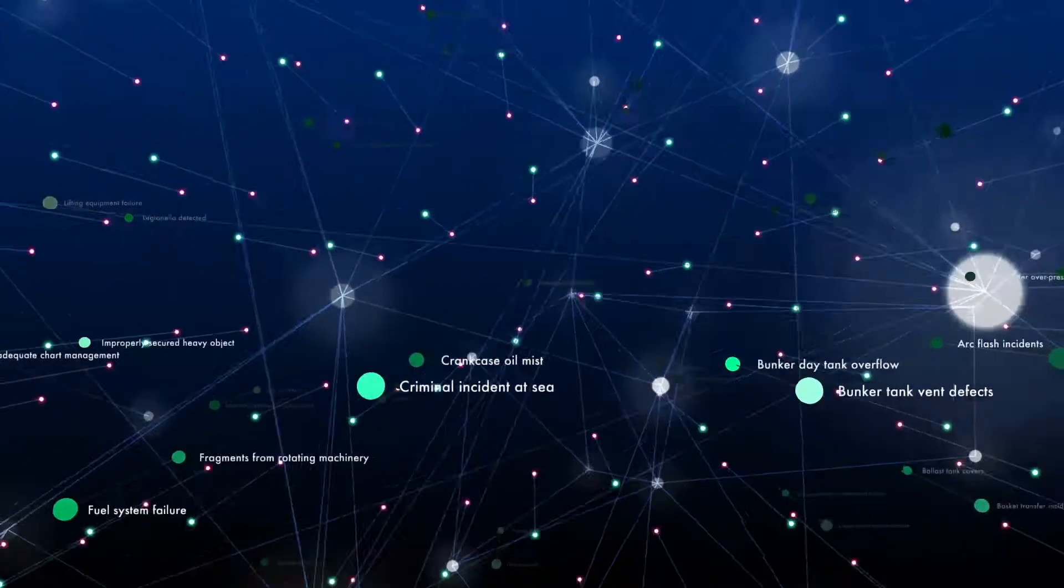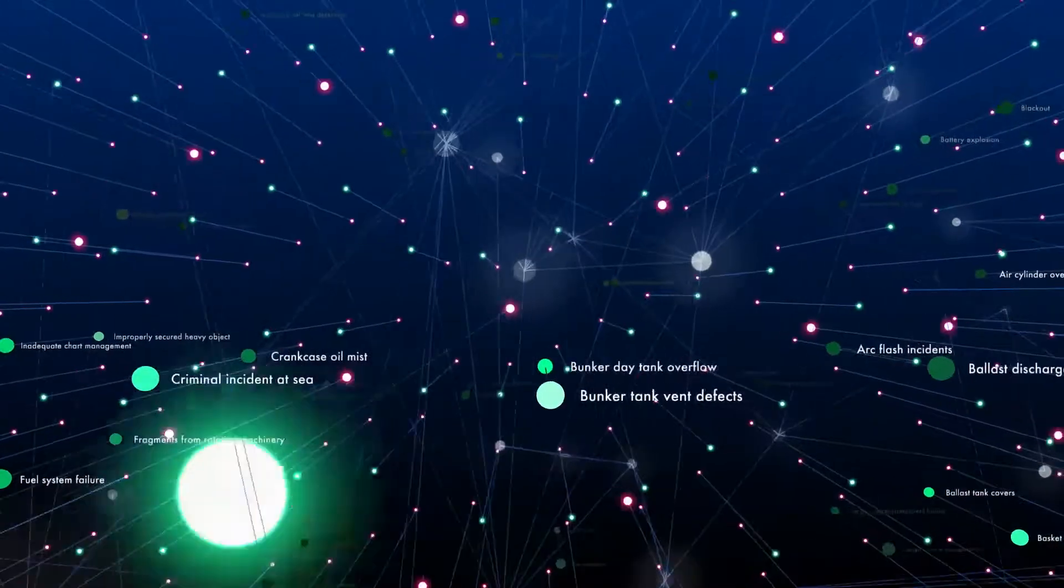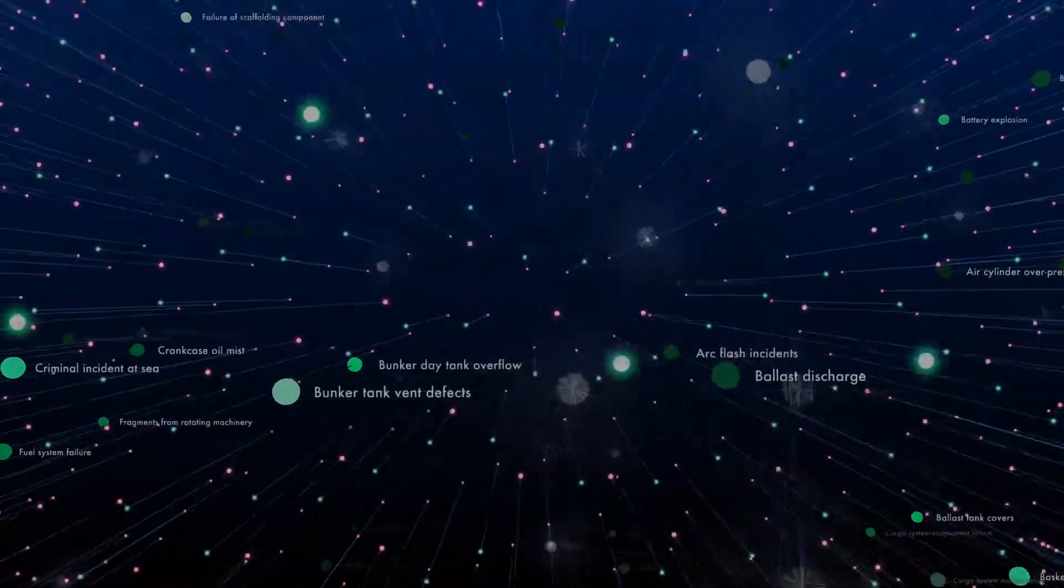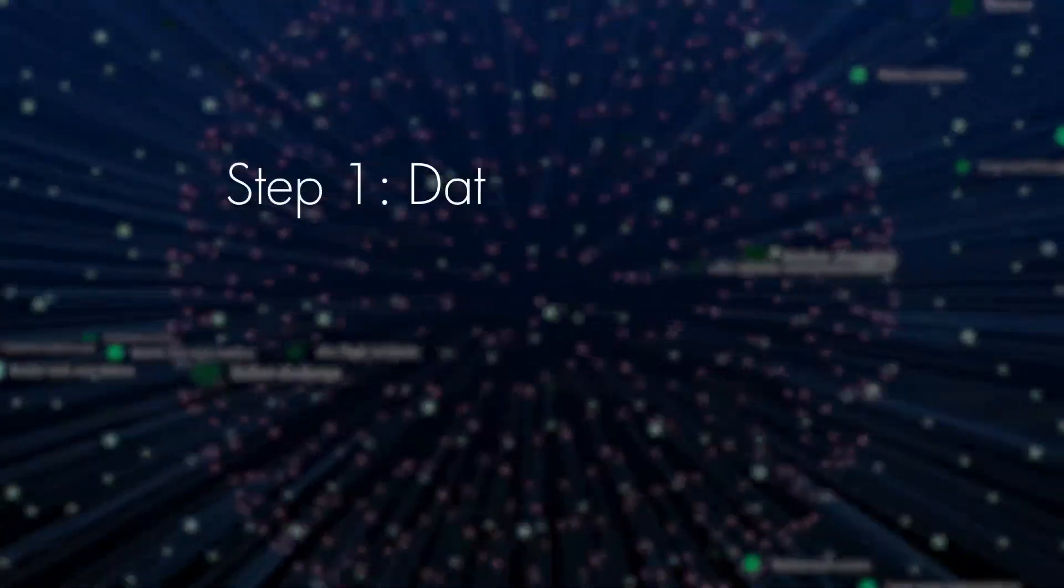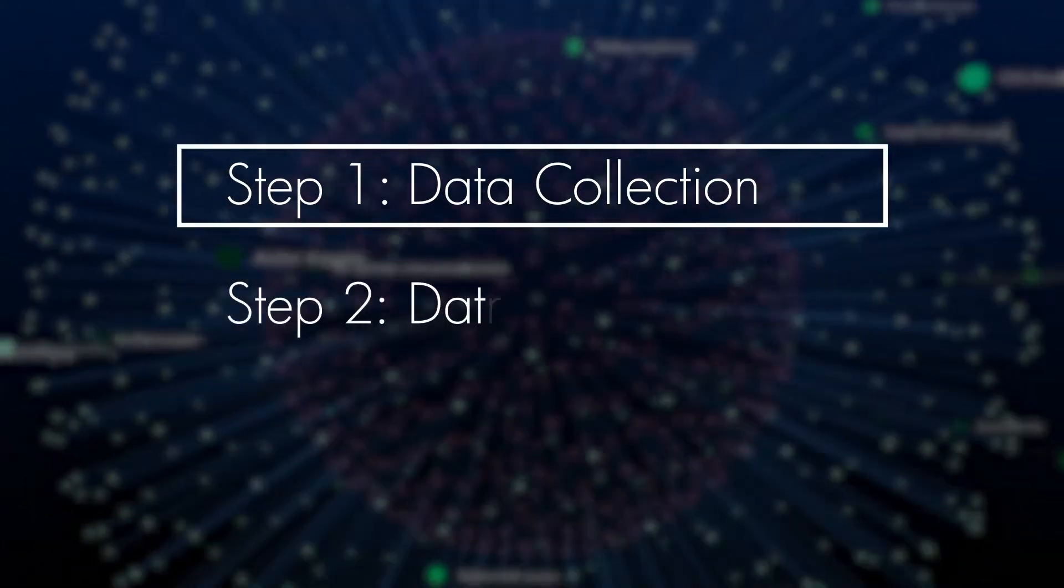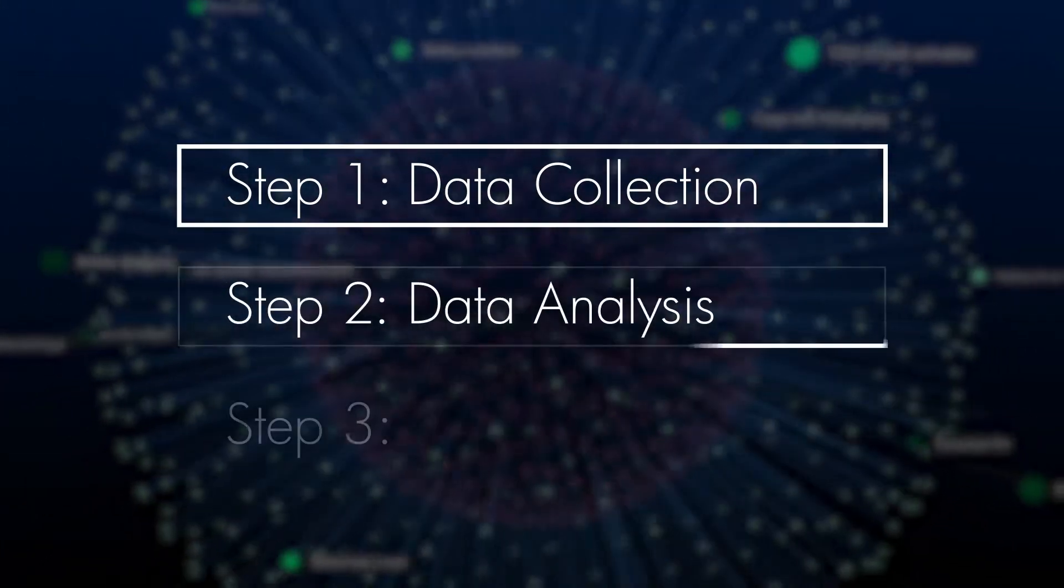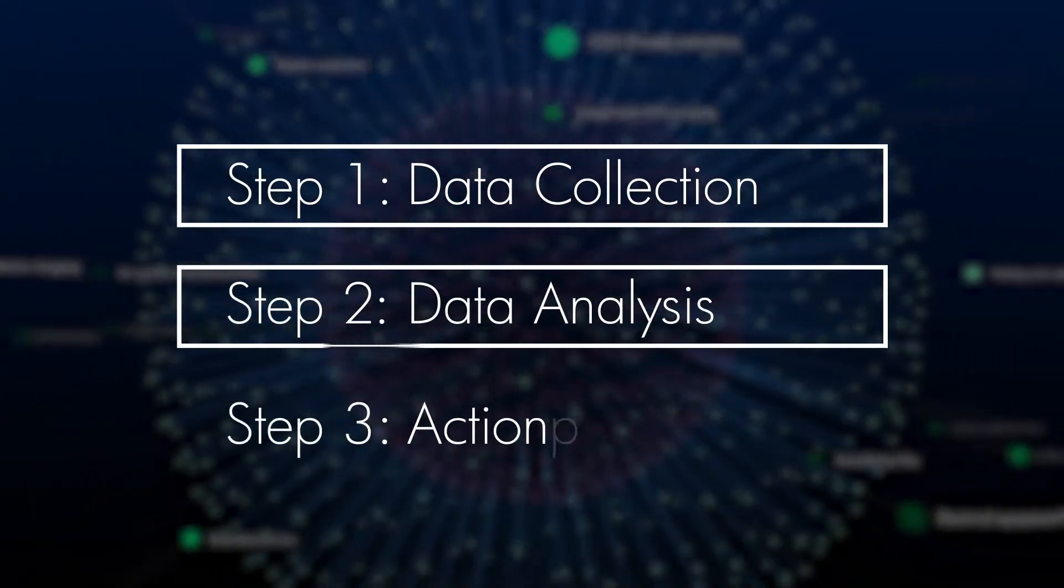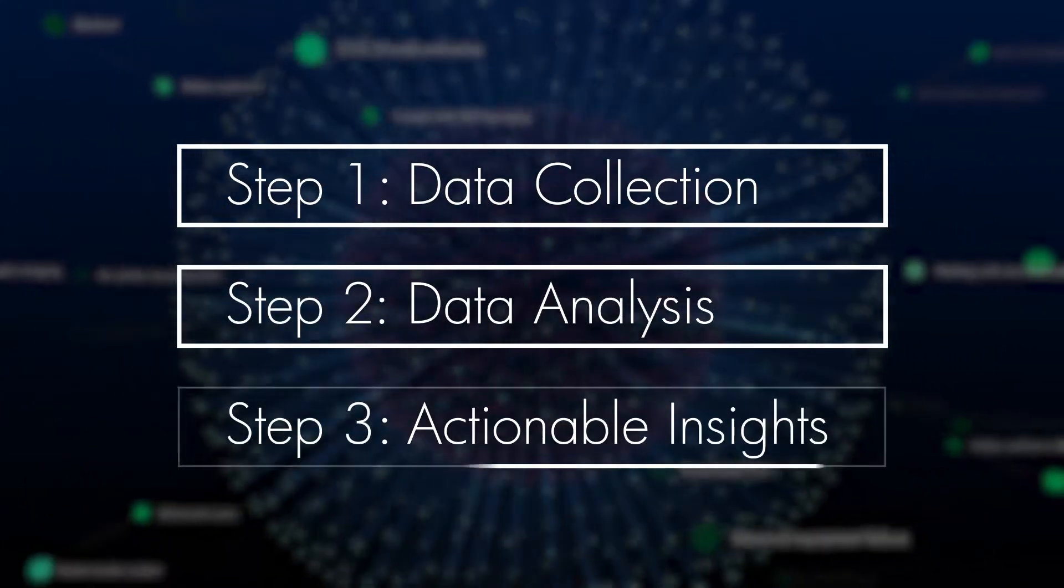To achieve this, HILO works on a three-step process: data collection, data analysis, and actionable insights.